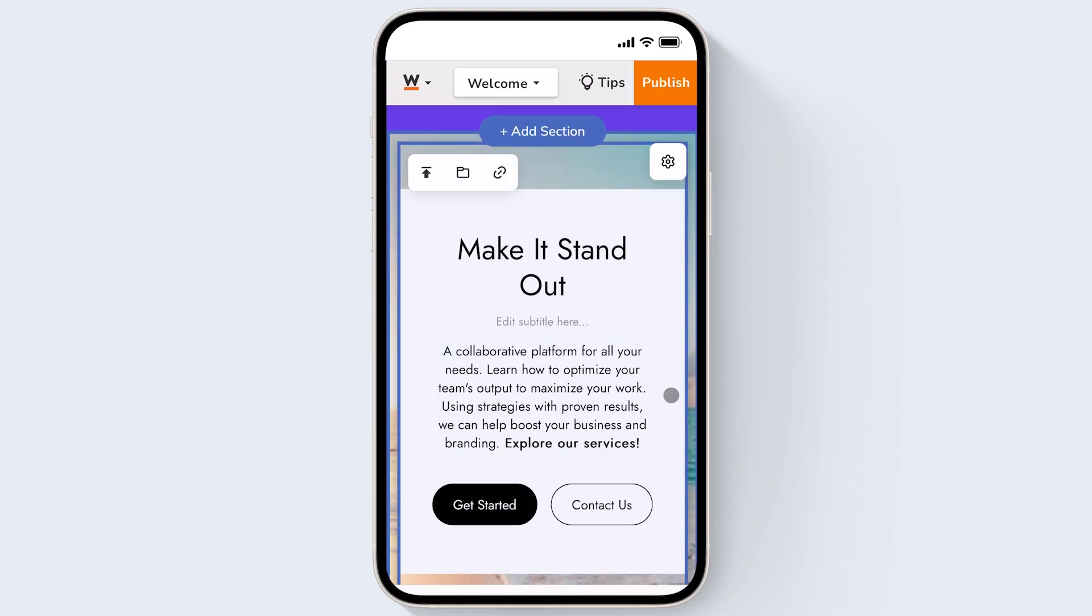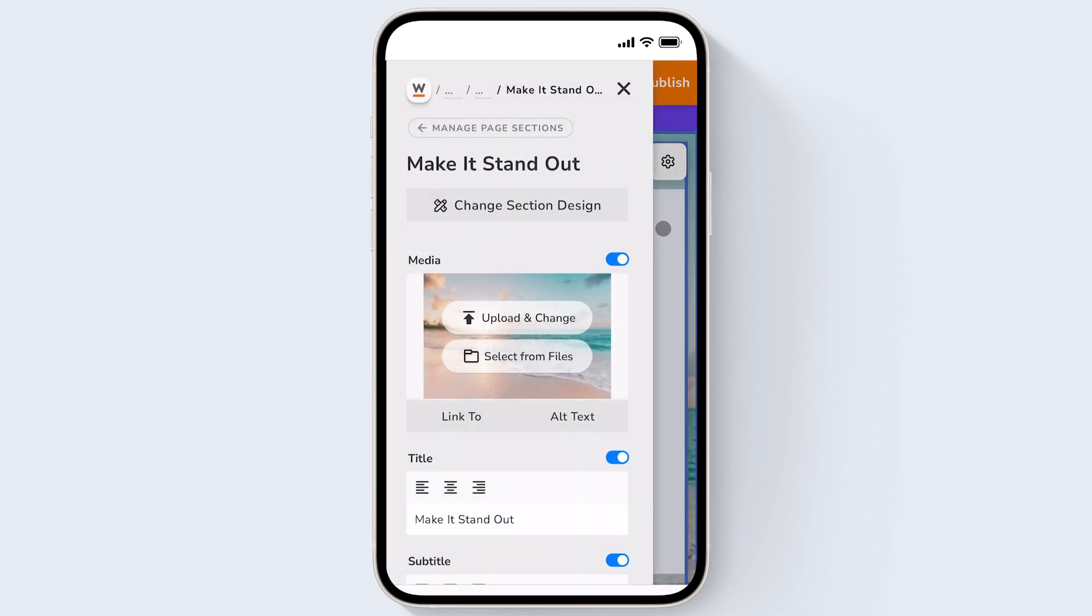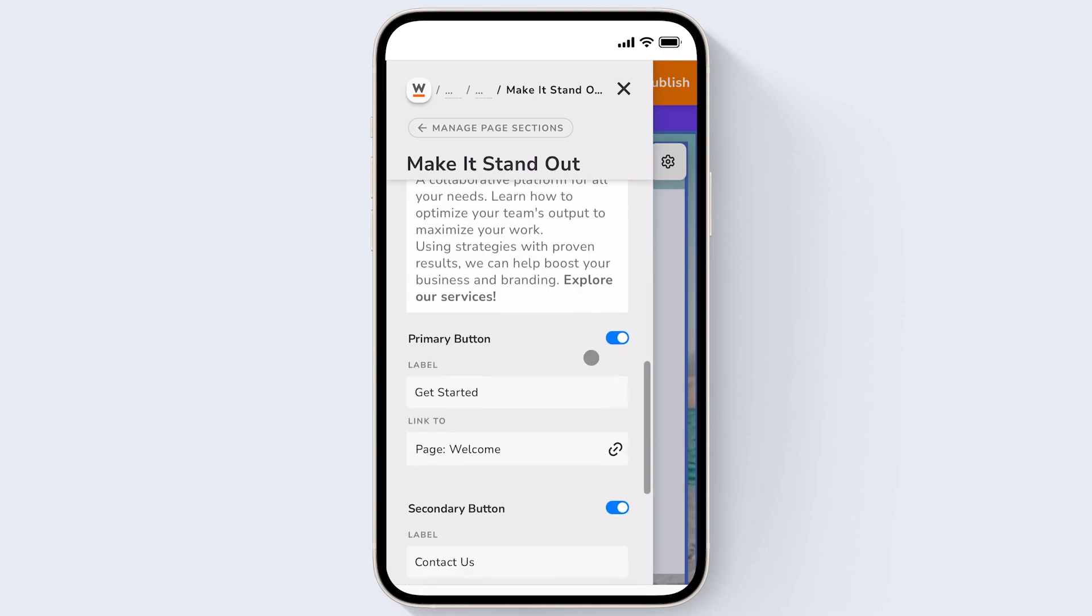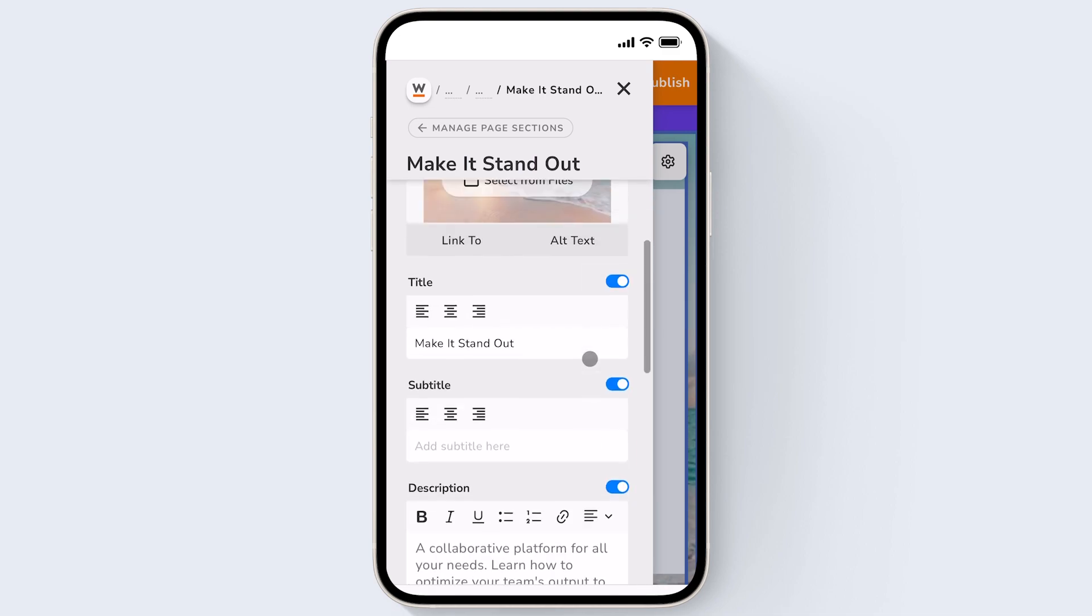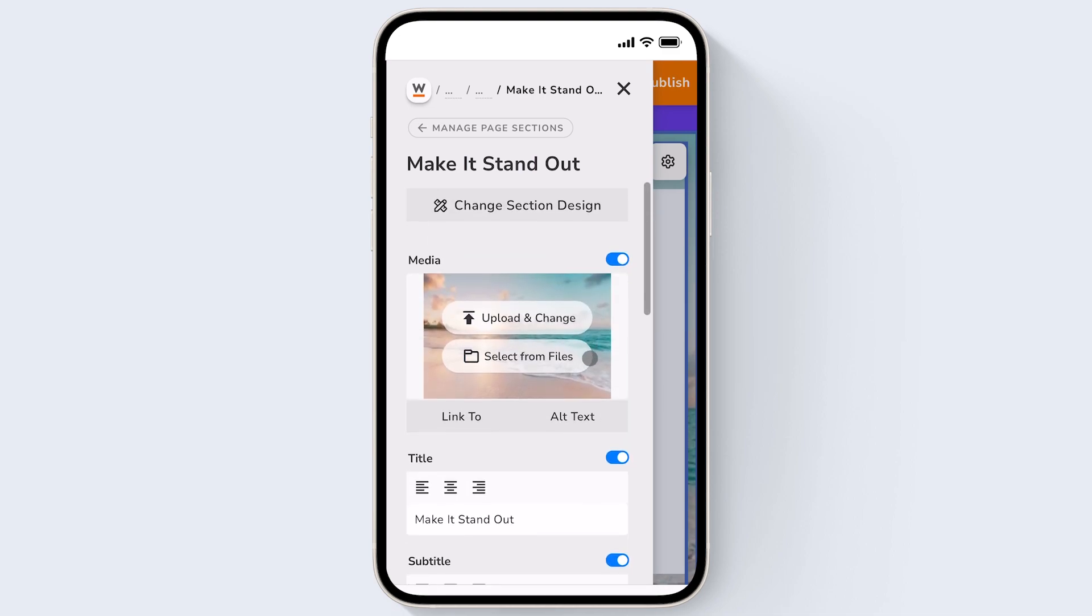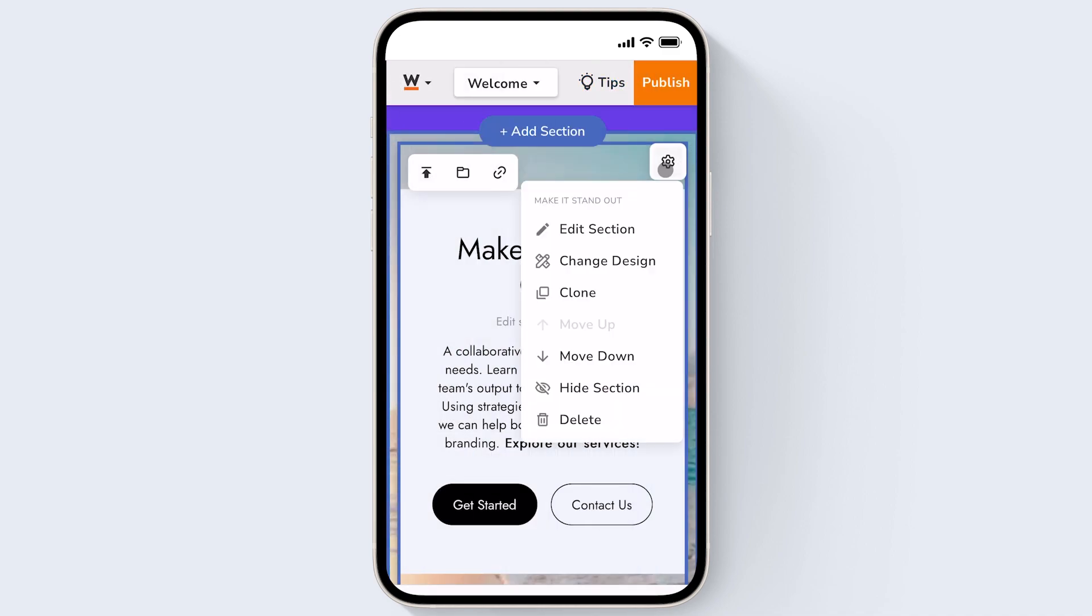To edit the settings of each section just click the gear icon on the top right of the section and click edit section. You can also use these quick tools you see here like clone, move up or down, or hide or delete section.